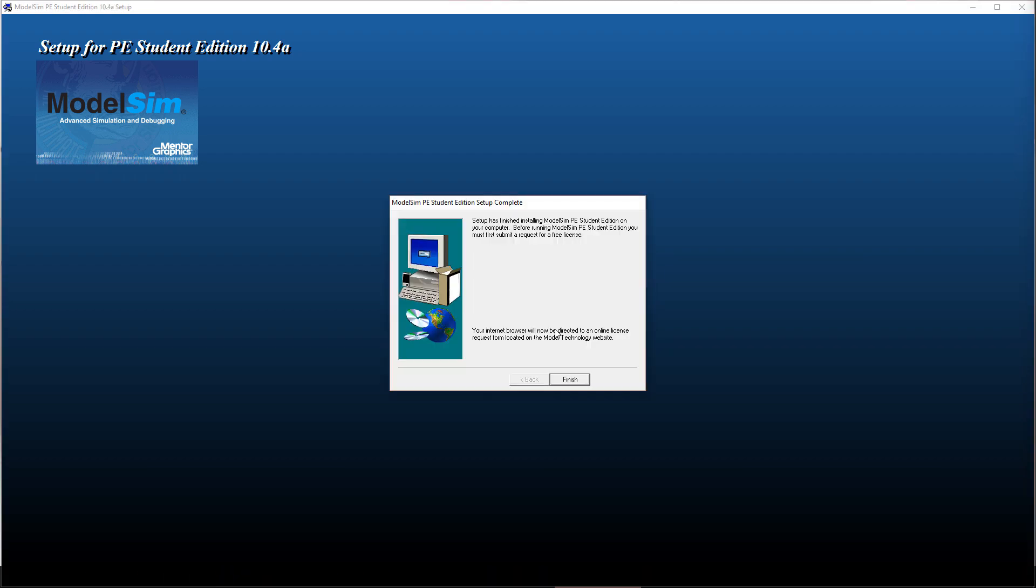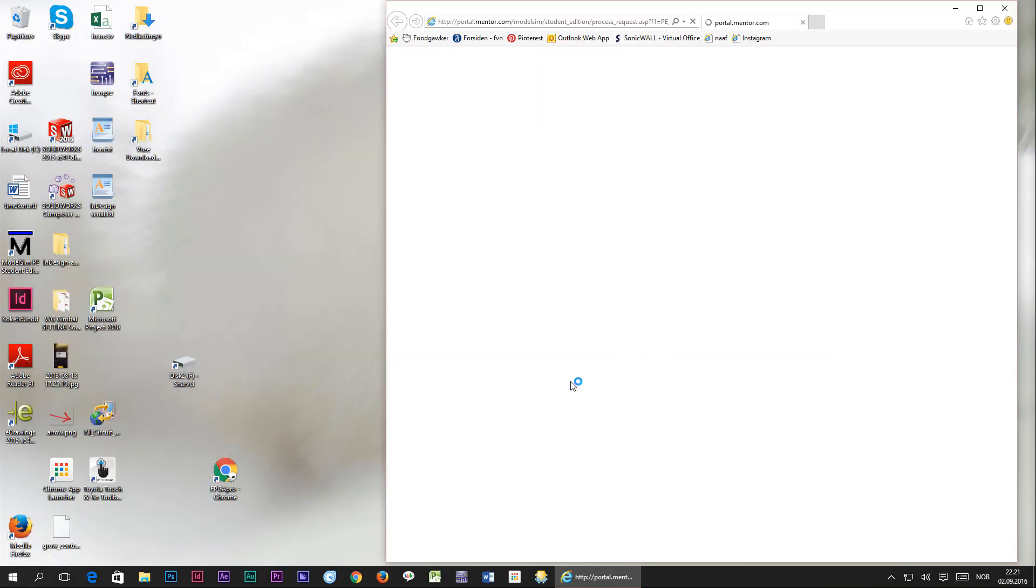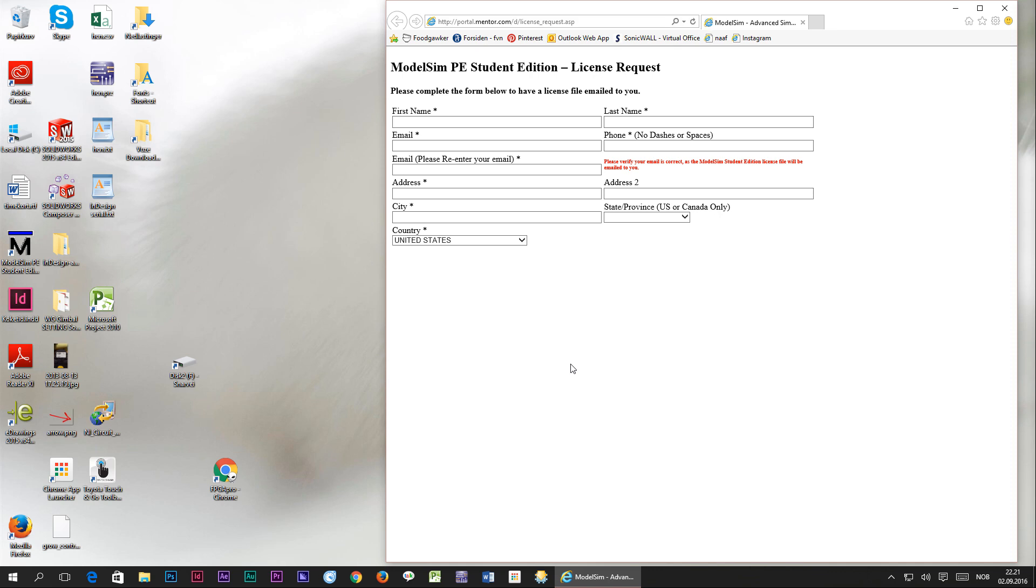When the installation has completed and you press finish, the license request page will open in your favorite browser. Fill in all your details and make sure that the email address is correct because that's where the license file is going to get sent.